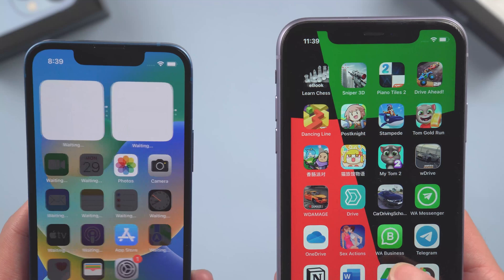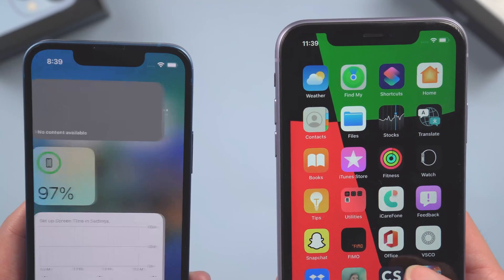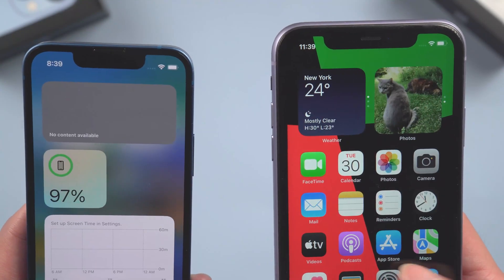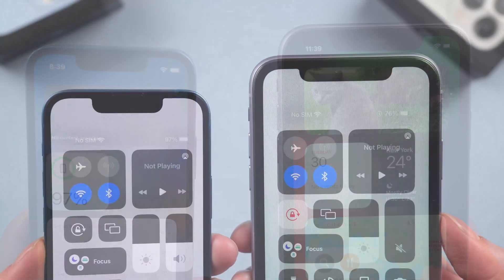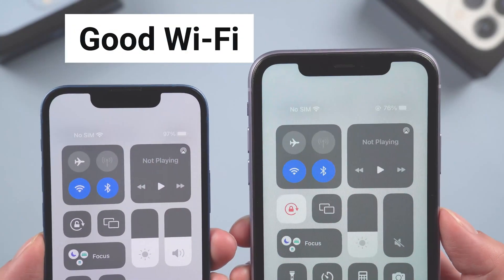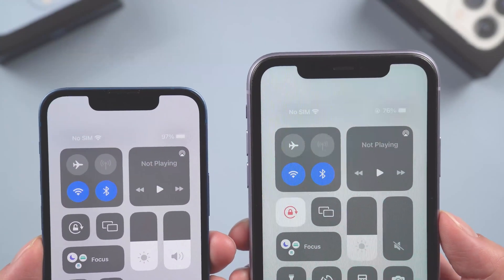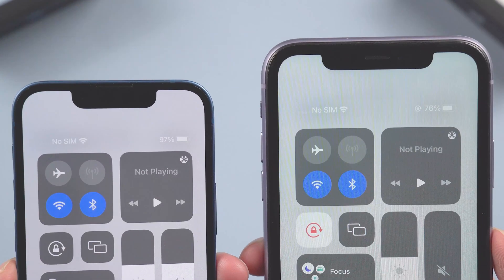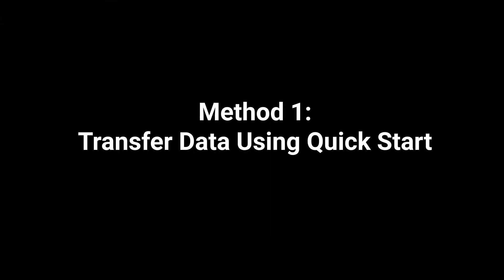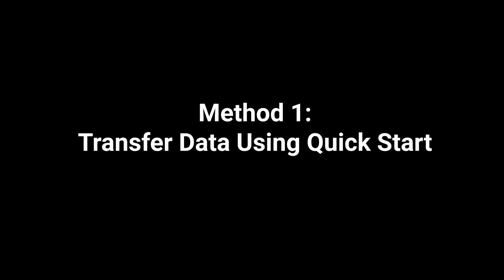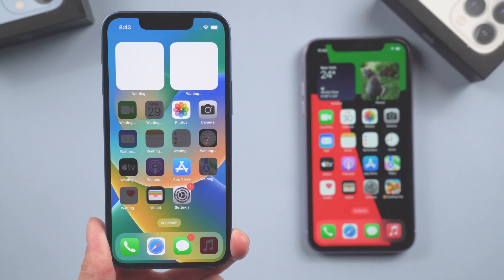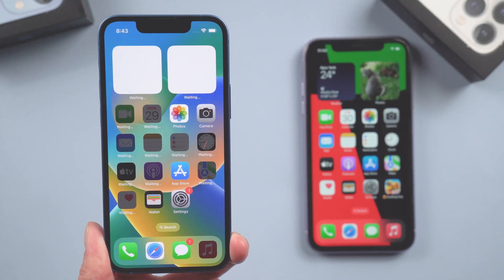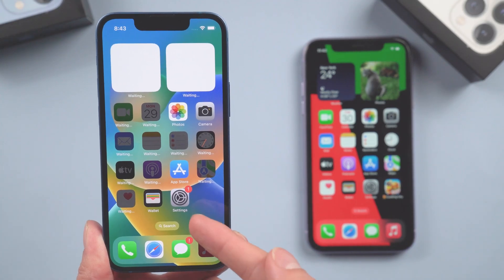First things first, you have to do some preparation: make sure both phones have good Wi-Fi and keep the battery above 60%. Then let's jump in. Method 1: transfer data using Quick Start. Pick up the old iPhone.